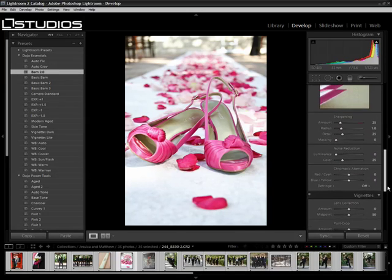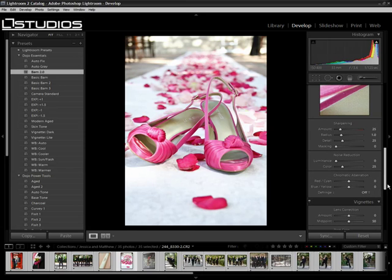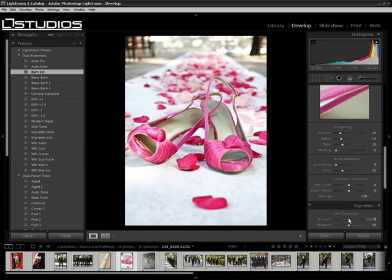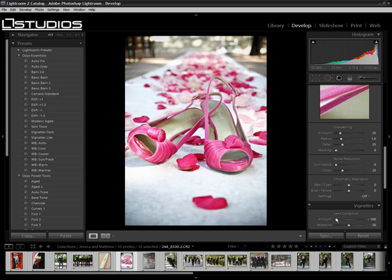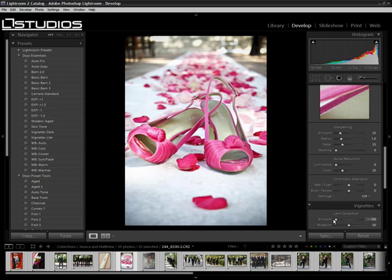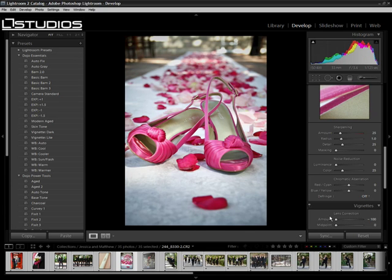Before, the vignette tool was part of the lens correction. Now it's in its own vignette system. We could tone it down, which is going to darken the edges up a little bit. We can lighten it up and adjust the midpoint so we can try and bring it in. And that's an okay effect — it's not bad.